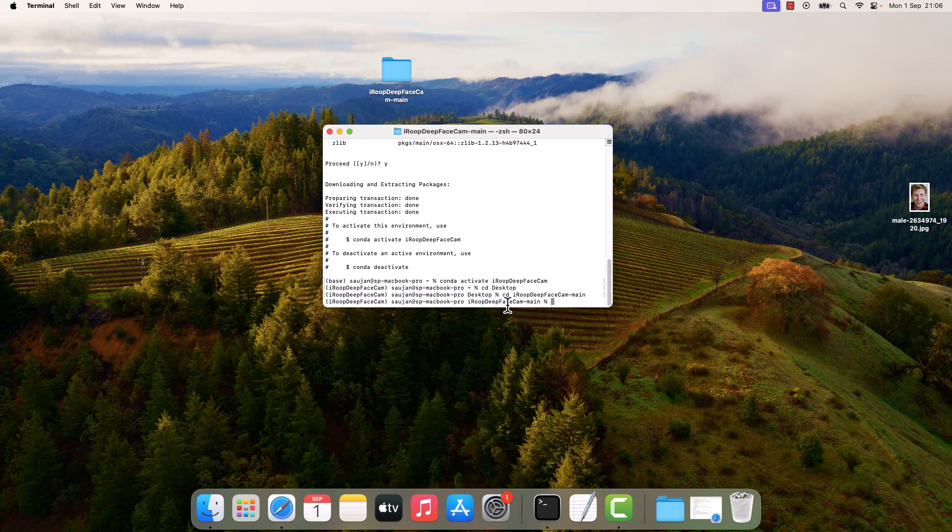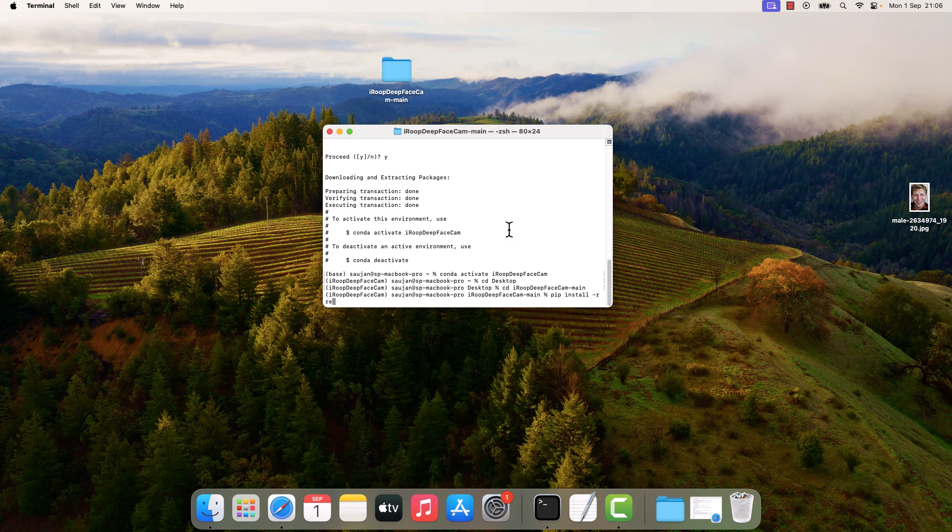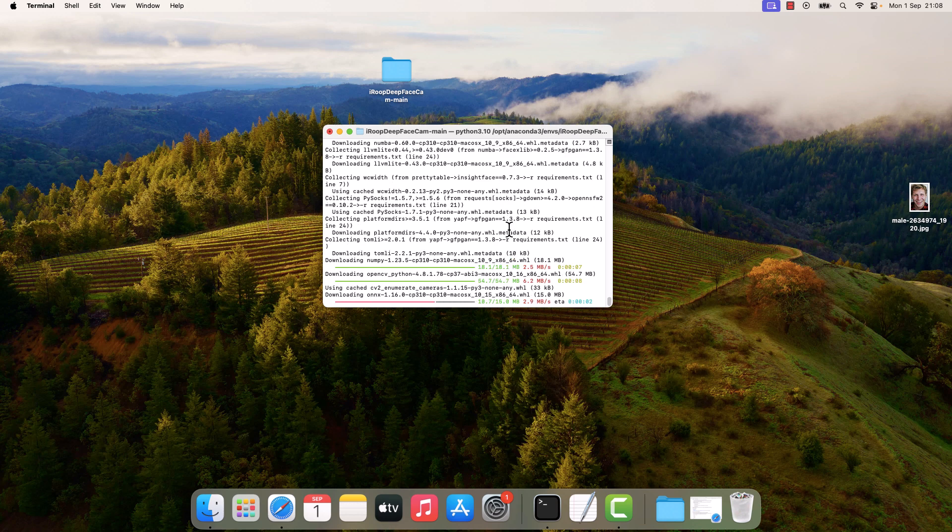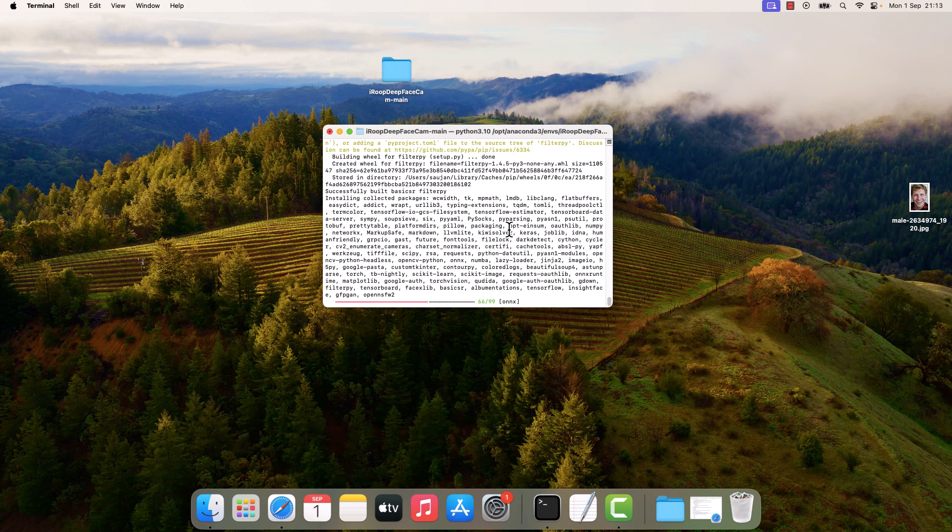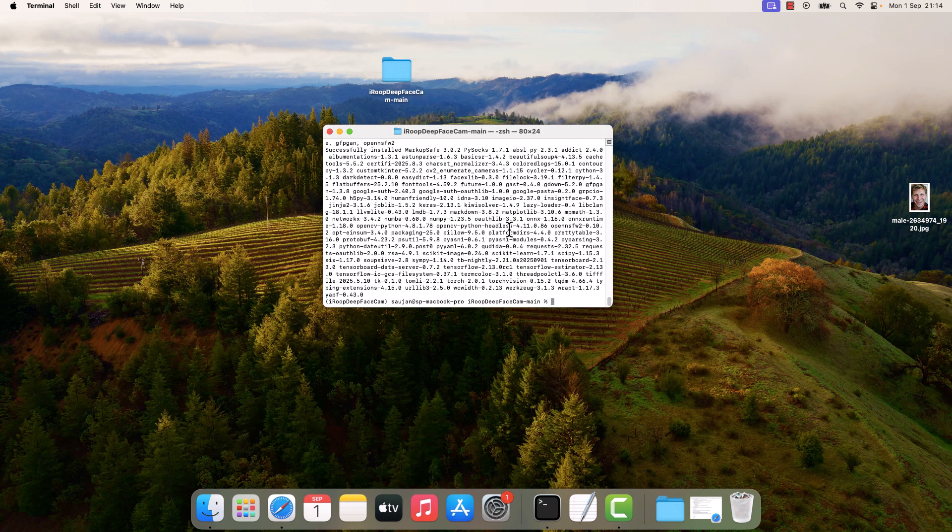So we are inside this folder. Now type pip install -r requirements.txt and enter. This will install all the required dependencies to run Iroop Deep Face Cam. And this is done.